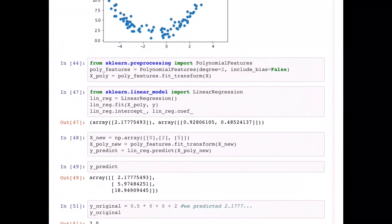Using those coefficients and intercept, it will then try to predict on my new dataset. In line 48, I am passing new values of x: 0, 2, and 5. I want to predict what the y values would be. Before passing these values, I convert them again into my nonlinear features — x² and x — and pass that to the predict method.